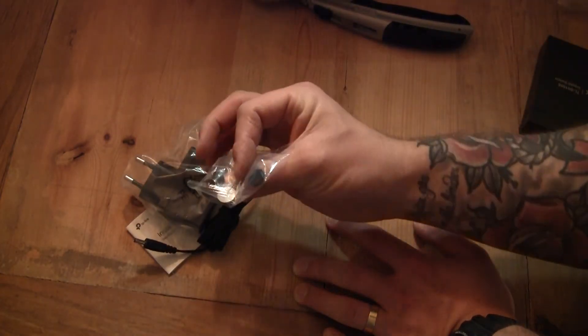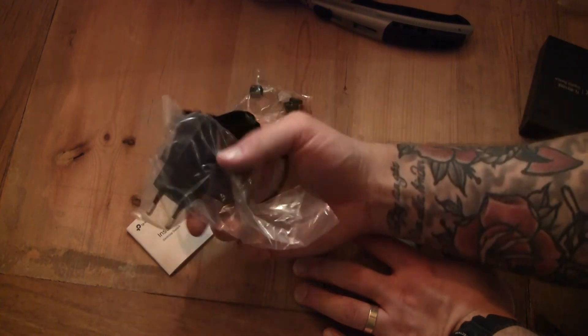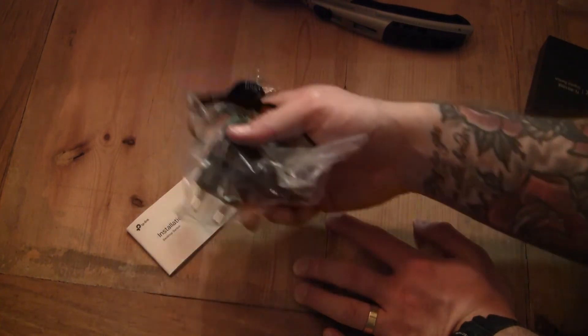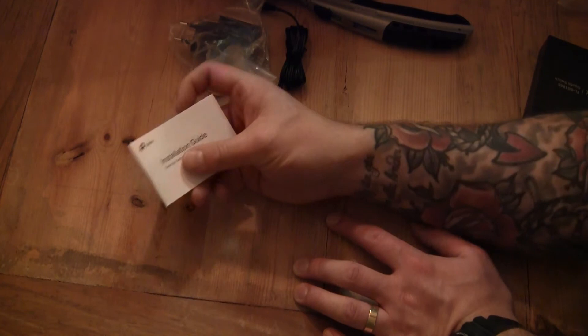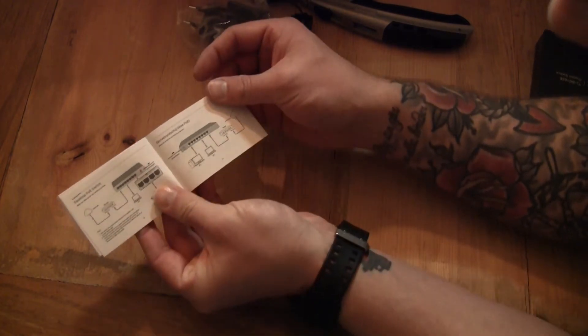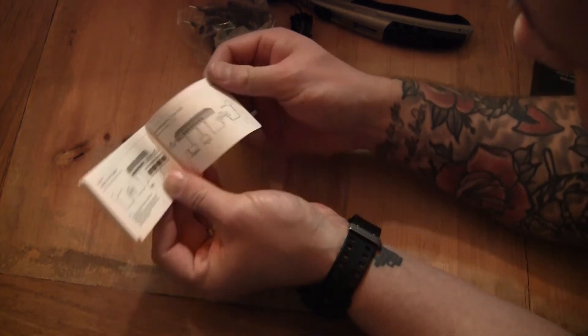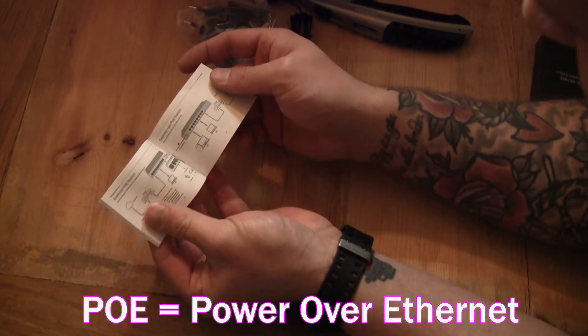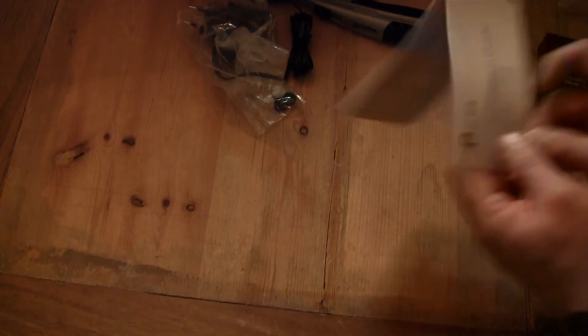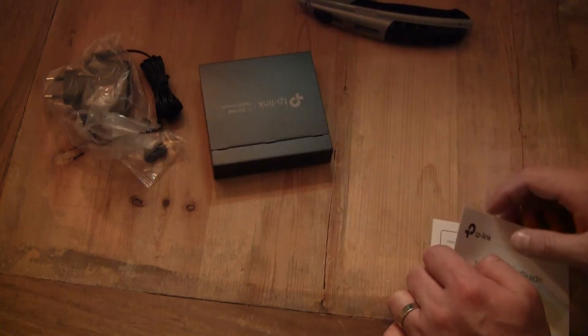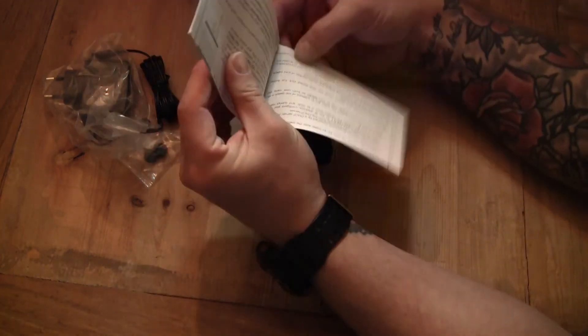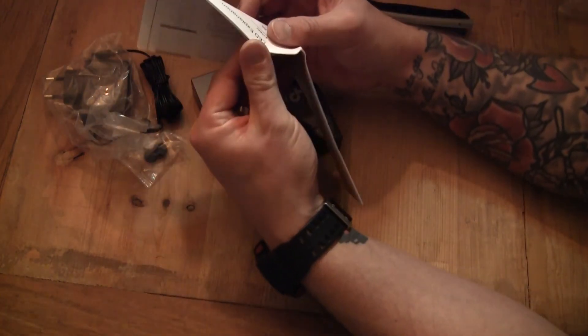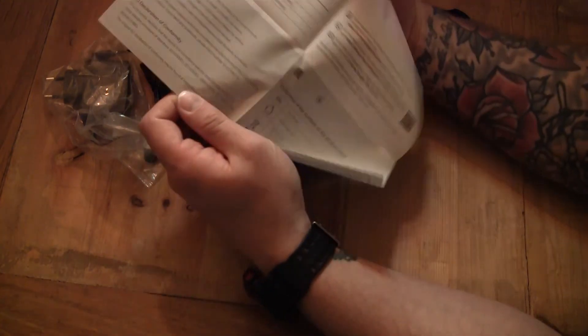In the box we also get some rubber feet, power connection or a power supply and an installation guide. And this is basically hooking your cables like that. And it doesn't take PoE, that's what it says. One thing I wanted to check is actually if there is something in the manual that talks about the configuration.